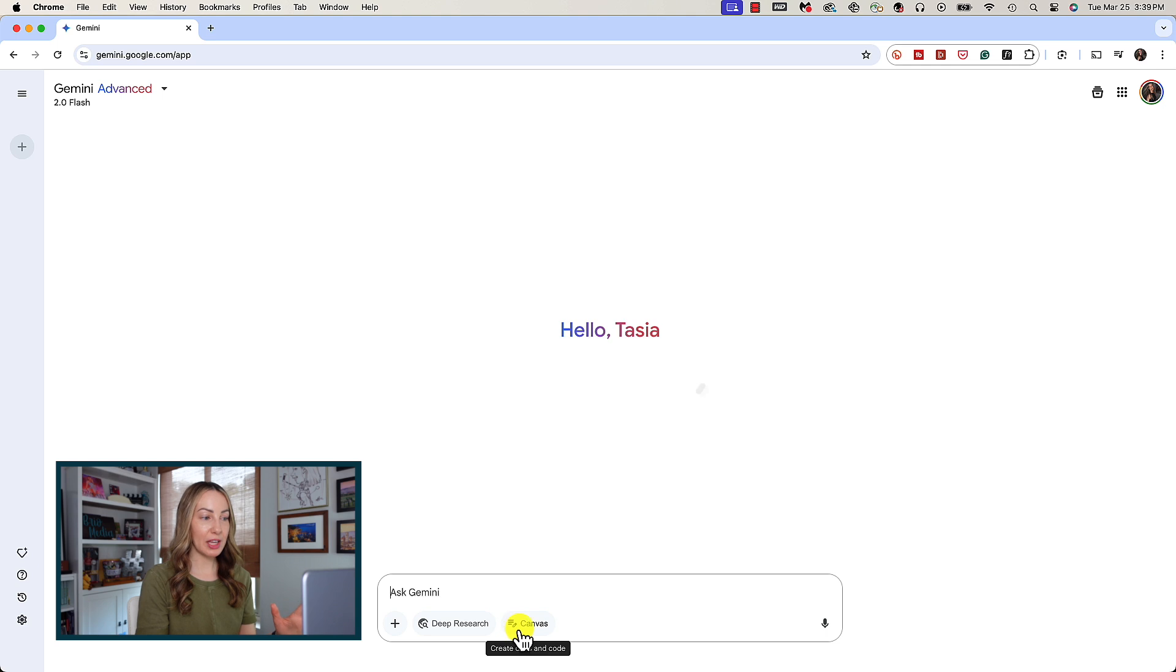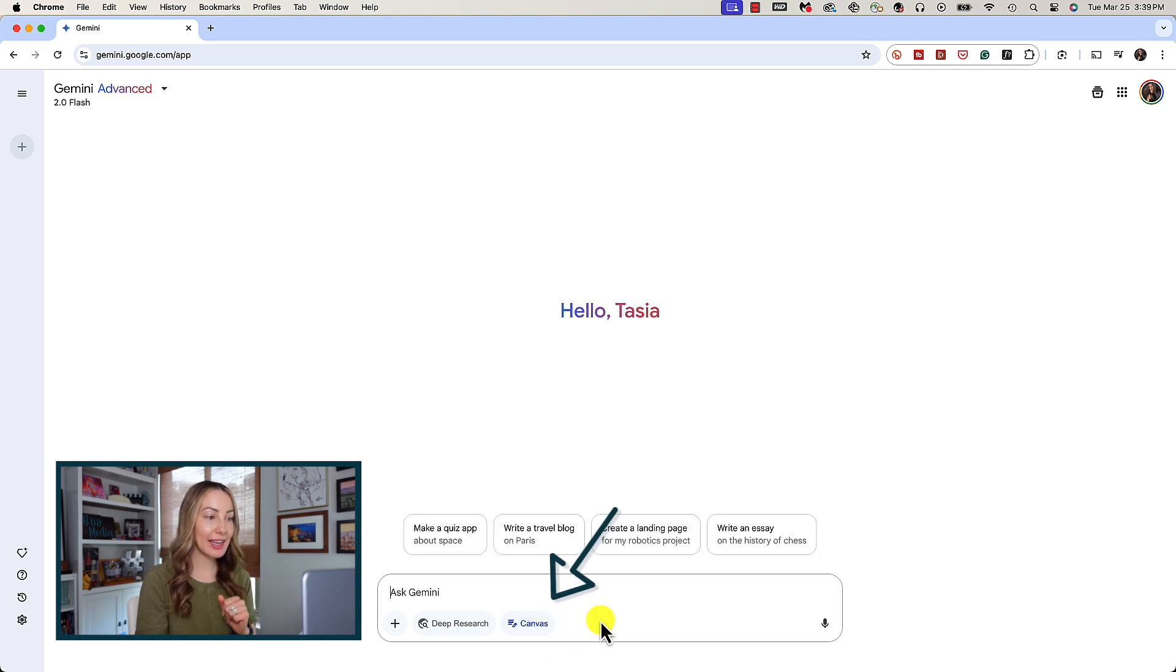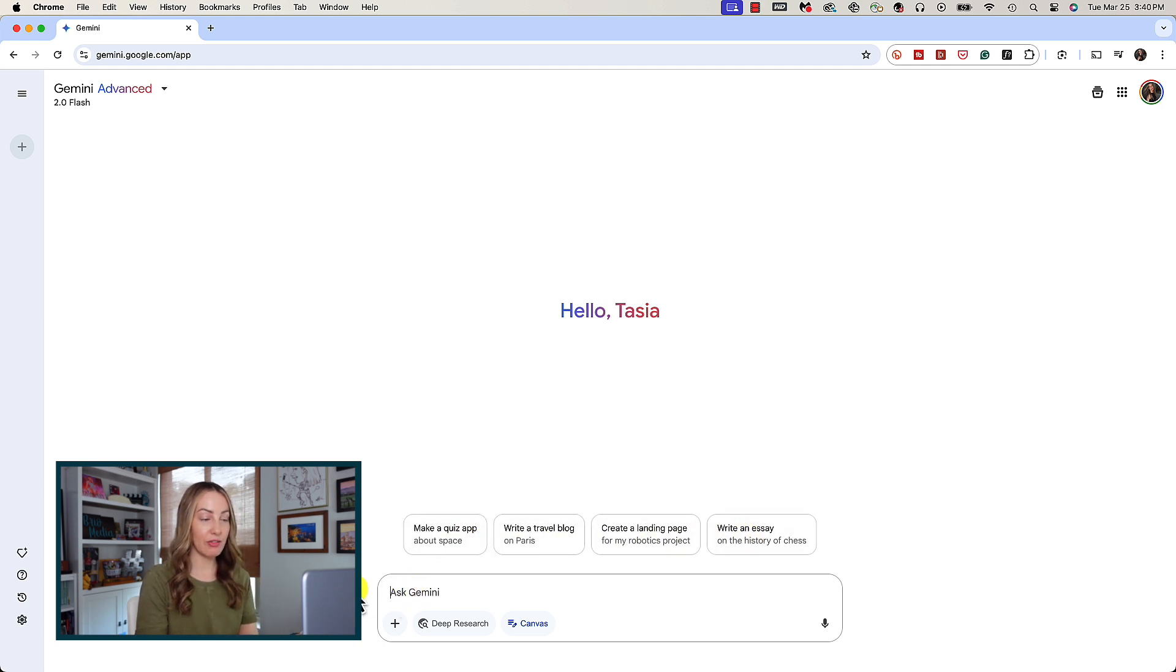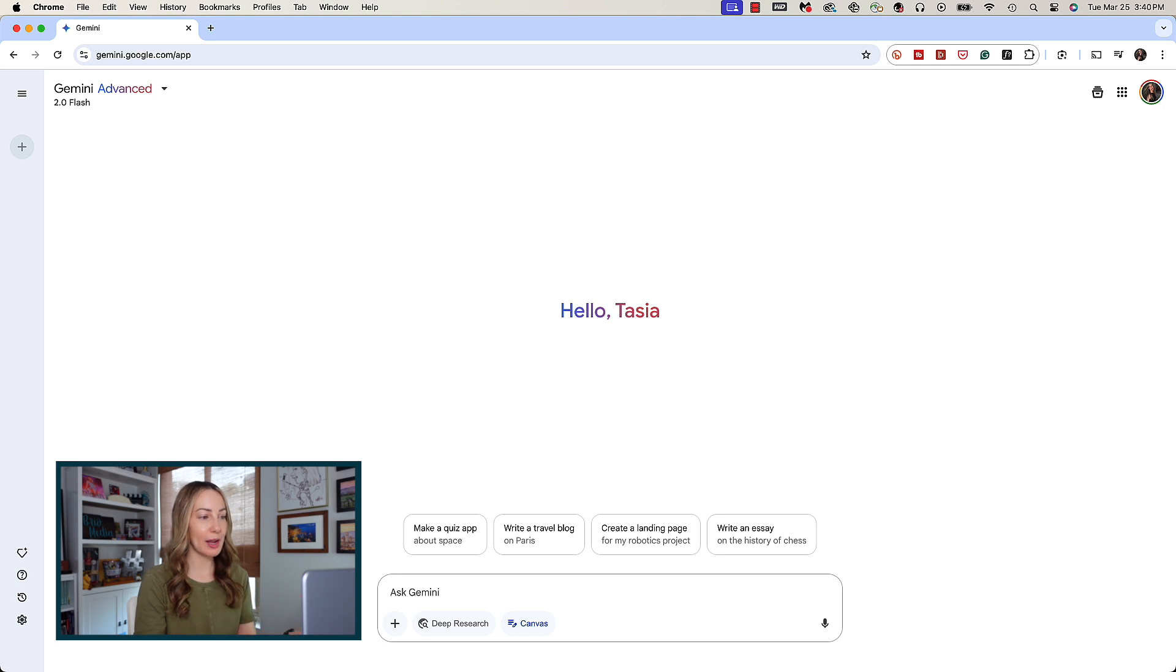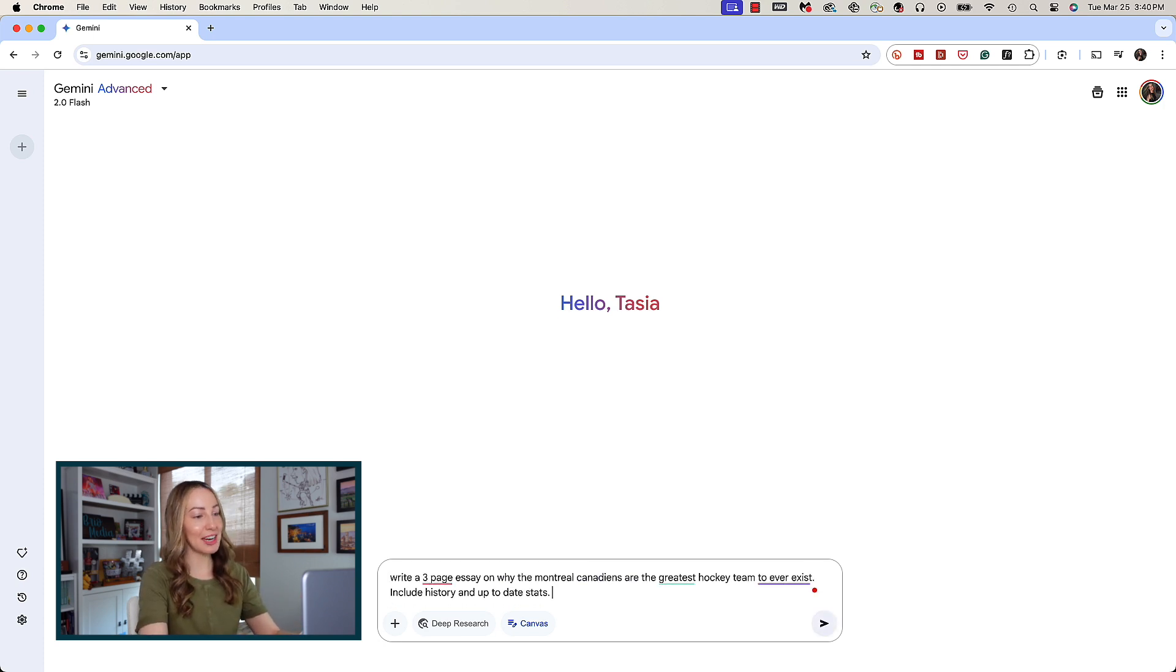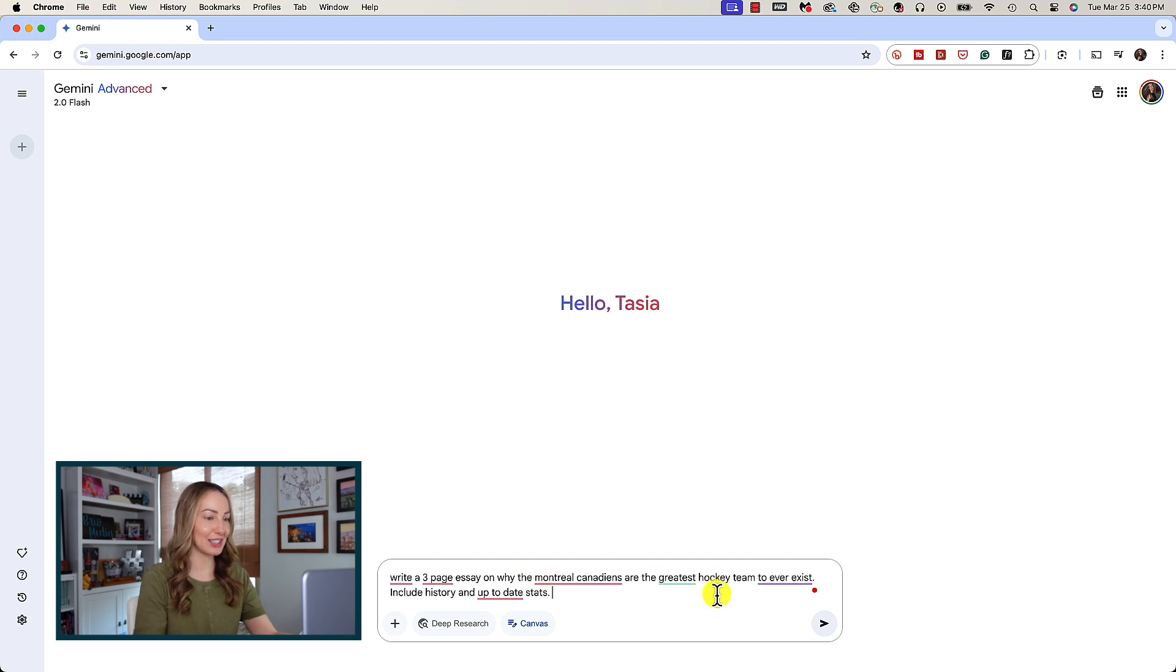Instead of typing in a prompt right away, click on Canvas in the prompt box. You might get some handy examples here from Gemini on other things Canvas can help you with. For this, let's say we simply want to write a three-page essay on why the Montreal Canadiens are the greatest hockey team to ever exist, include history and up-to-date stats.